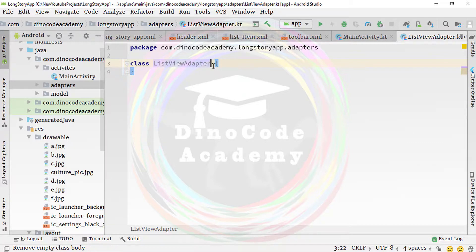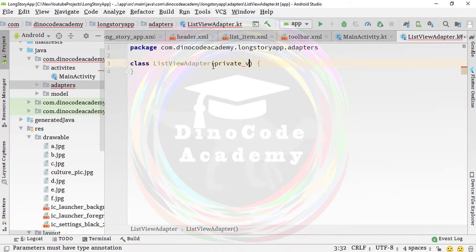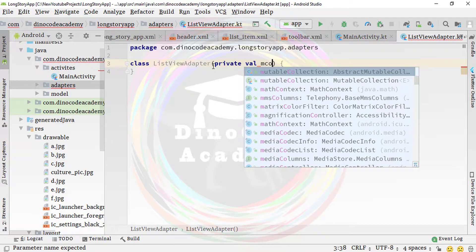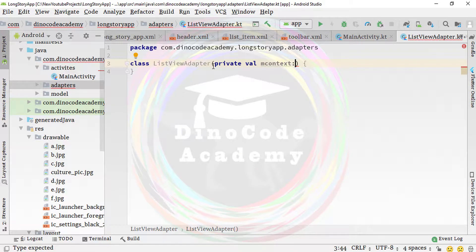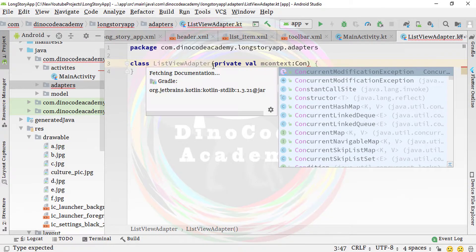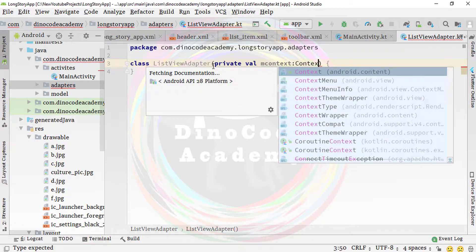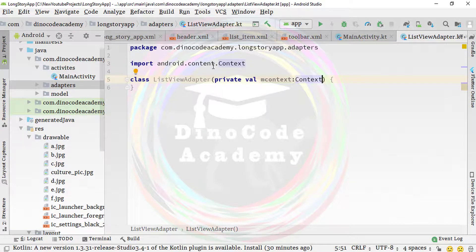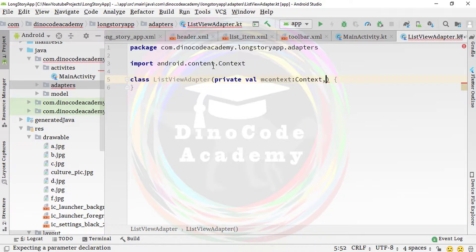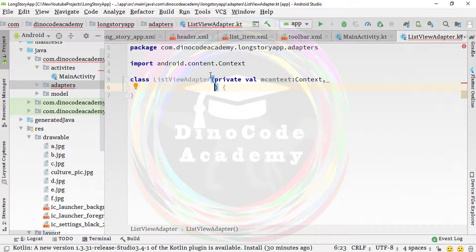Open the class braces and type 'private val mContext', a variable that extends the Context class. Then we want a second parameter as well — these are actually the member variables that the class uses.